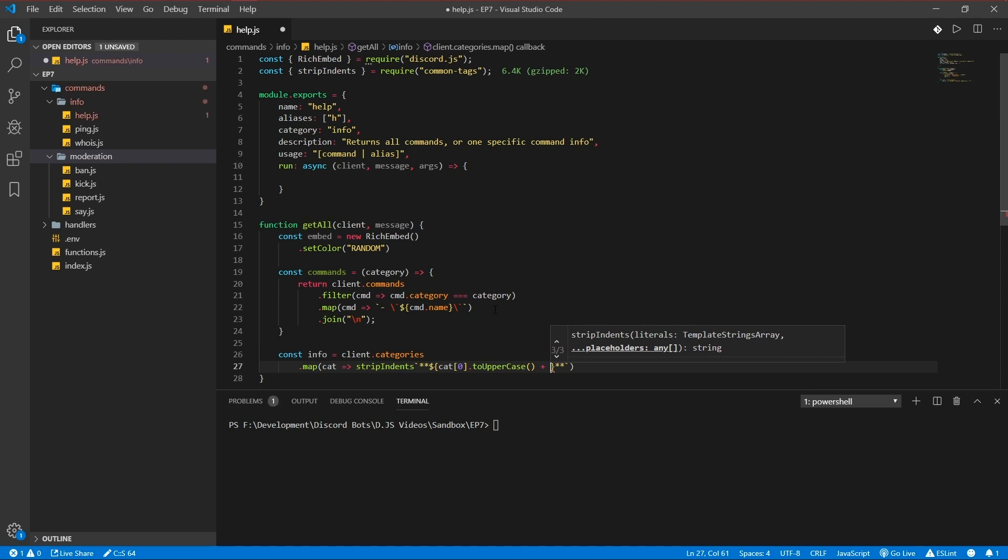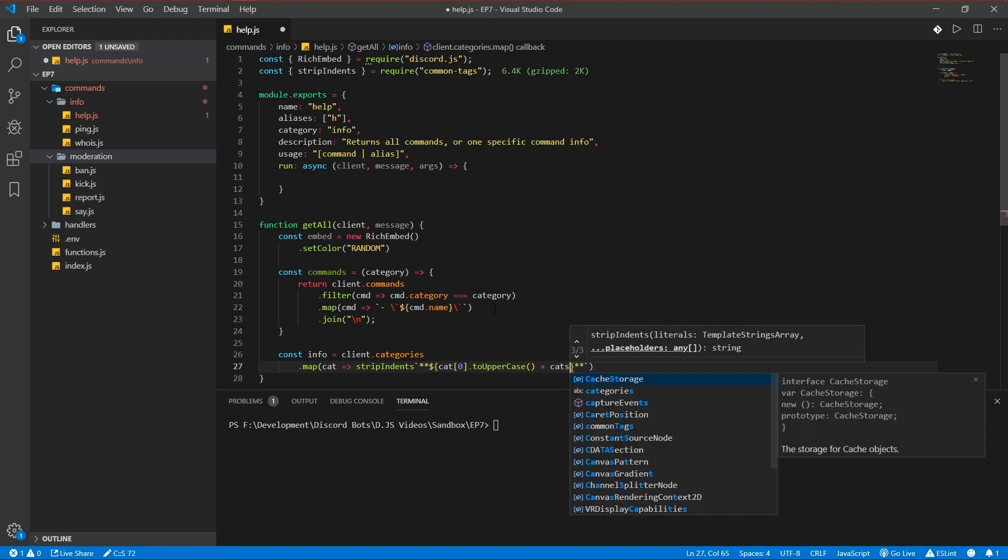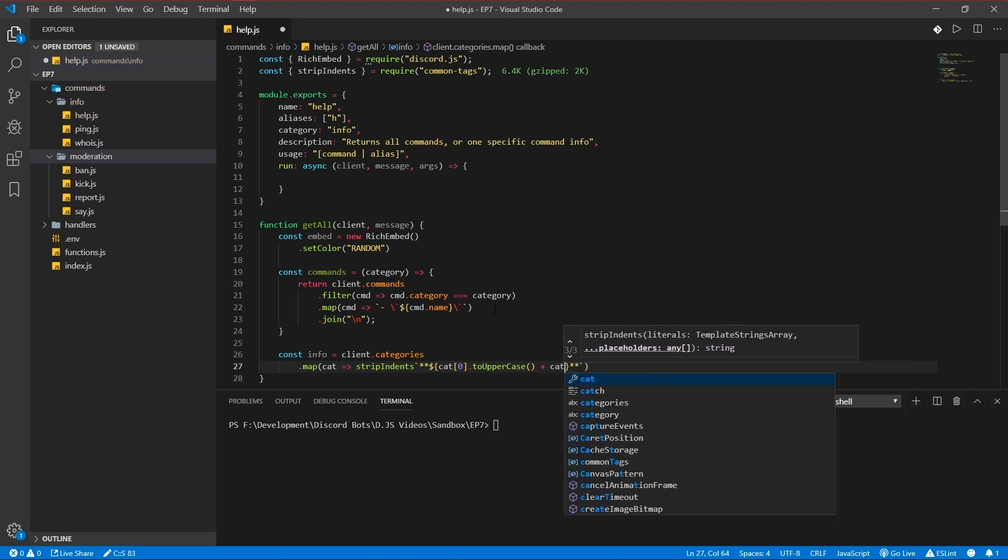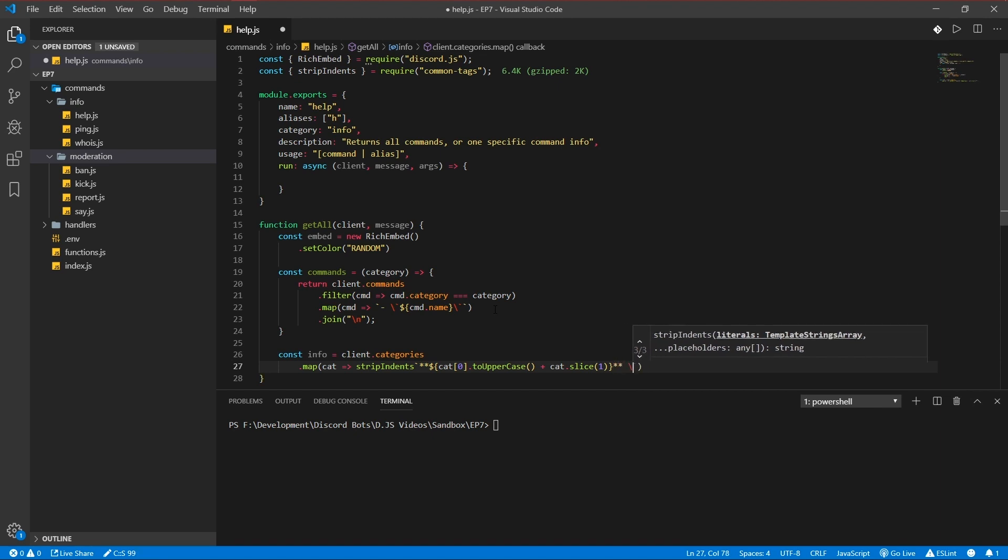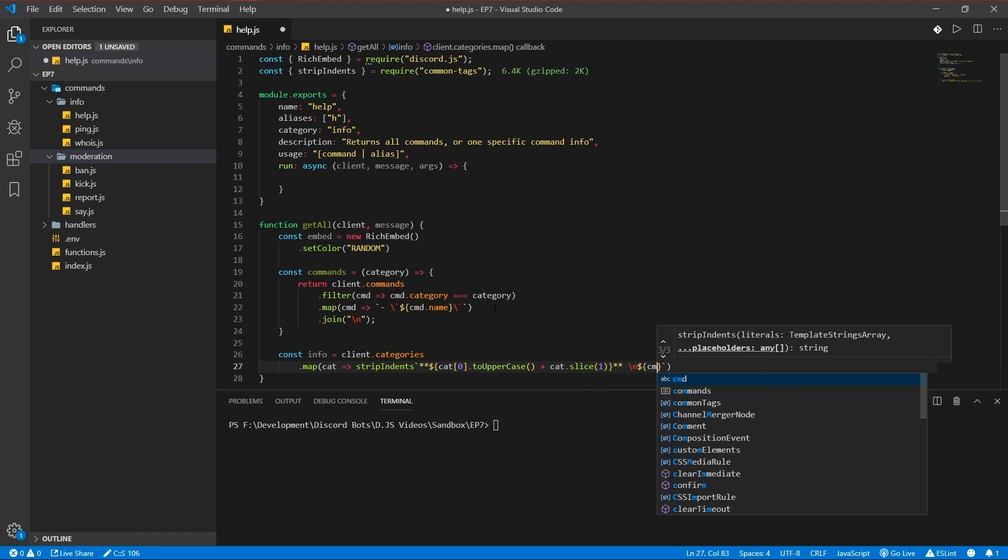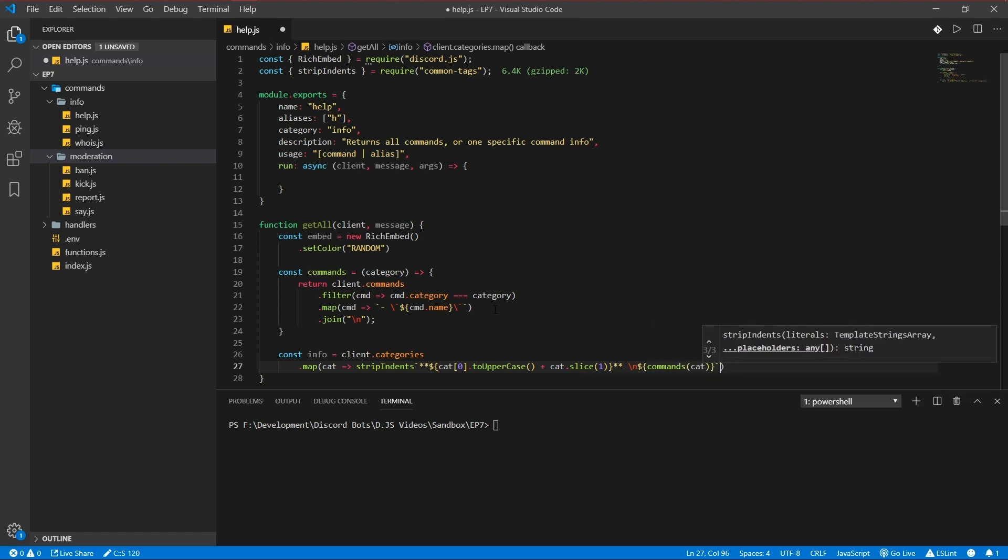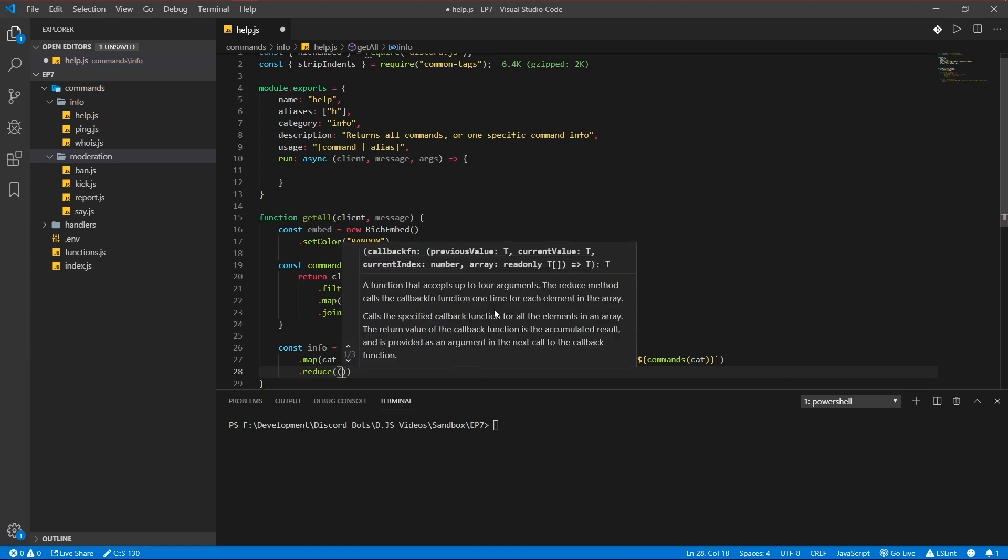Slice one, new line, and commands cat. Now we got to reduce that.